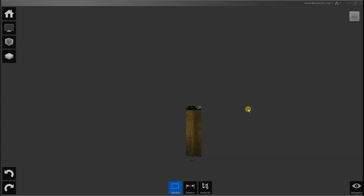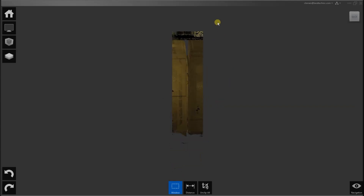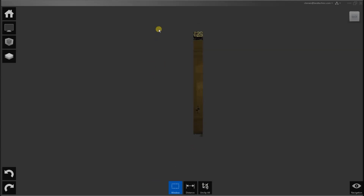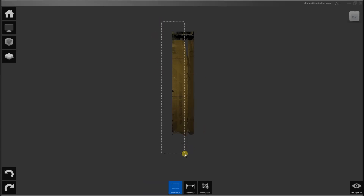Select a window, clip outside. If I make a mistake I can undo. I am going to do Clip Inside there. Over here, clip inside.